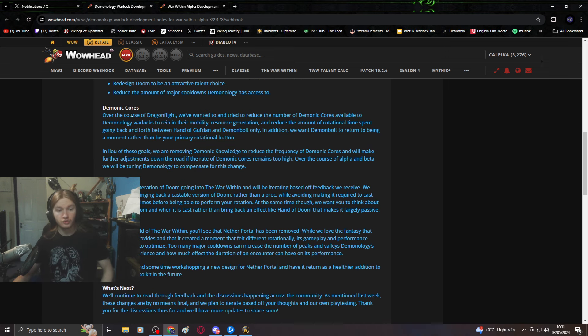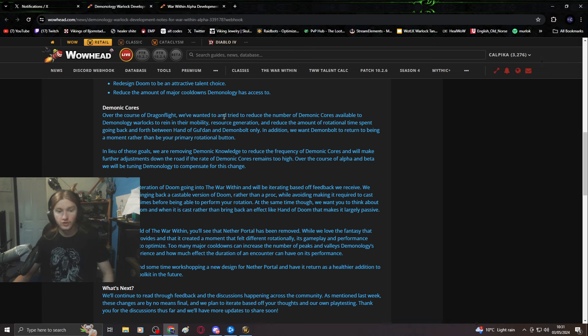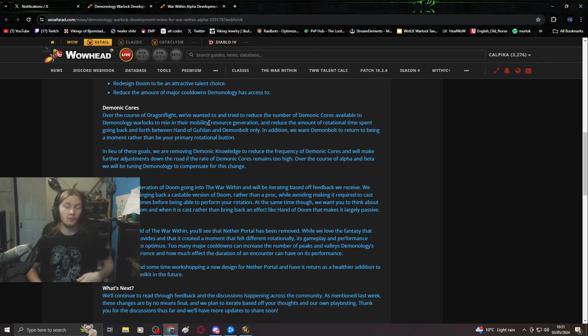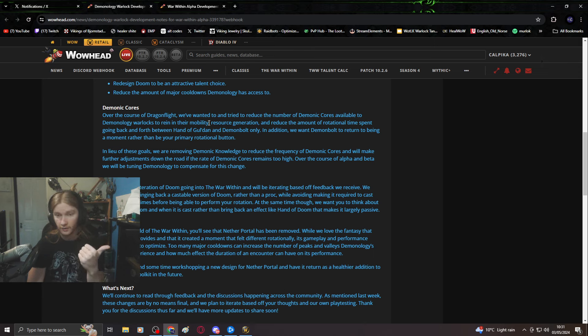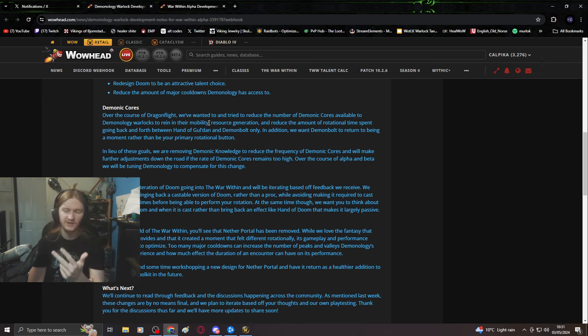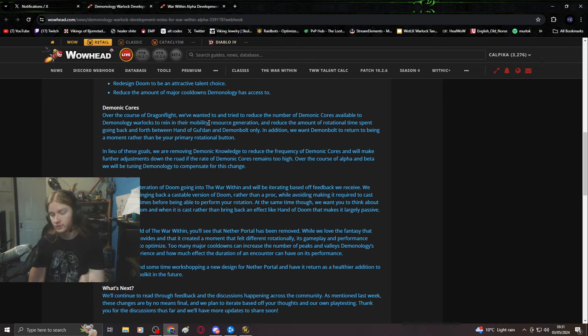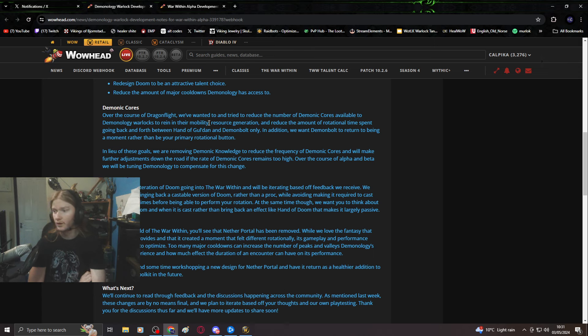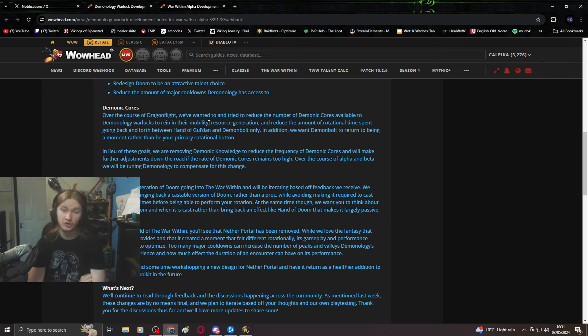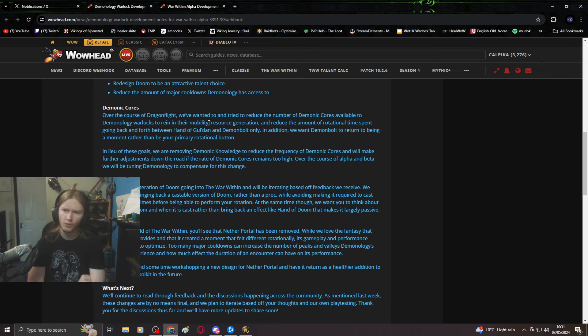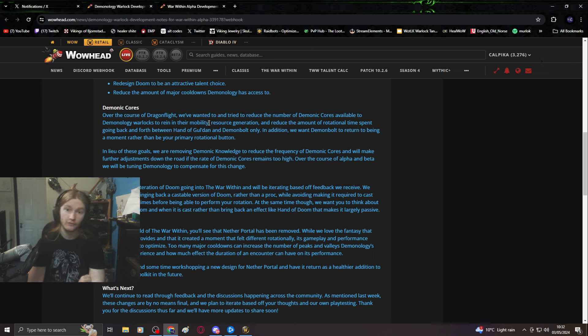Demonic cores: over the course of Dragonflight, we've wanted to reduce the number of demonic cores available to rein in their mobility. Then why does Affliction have instant casts of Curse of Agony, Corruption, Siphon Life? Can we see those as hard casts going forward?